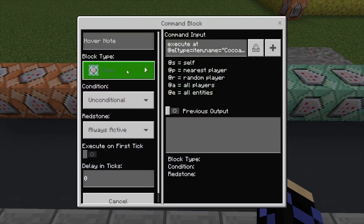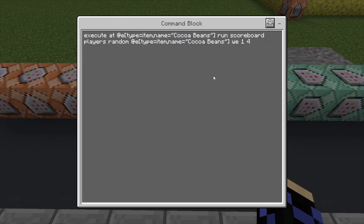And then the next one's going to be chain unconditional always active. And you do: execute at @e[type=item, name=cocoa beans] run scoreboard players random @e[type=item, name=cocoa beans] we 1 through 4. Basically this is executing at all of the cocoa beans and giving them a scoreboard on the WE scoreboard that we made earlier, giving them a random number between one and four. You can change this number depending on how many materials you want, or how often you want the materials to spawn.